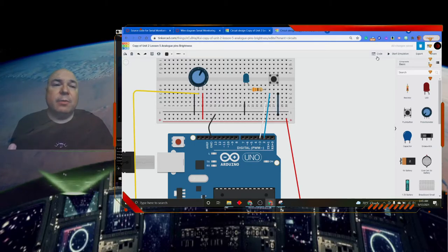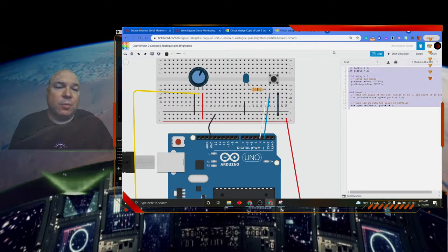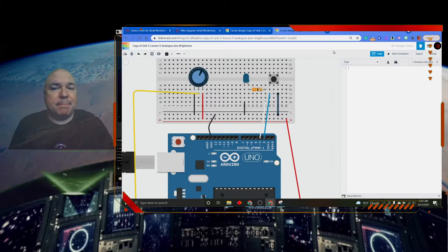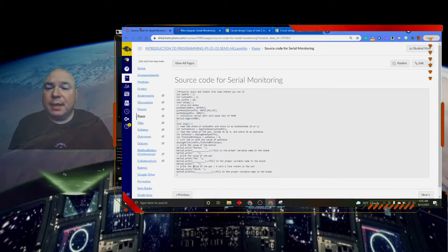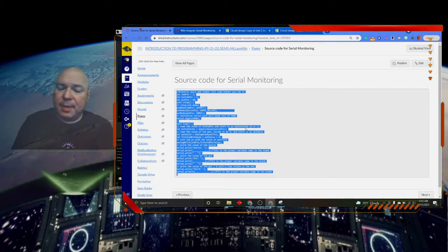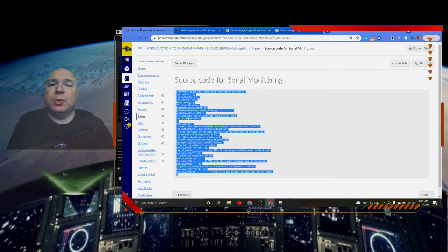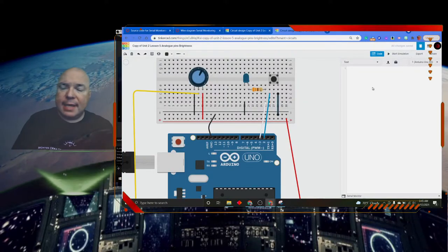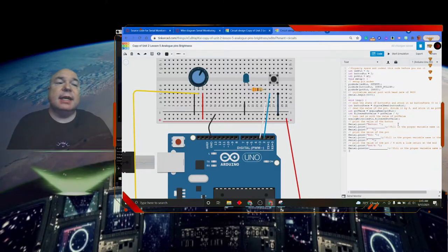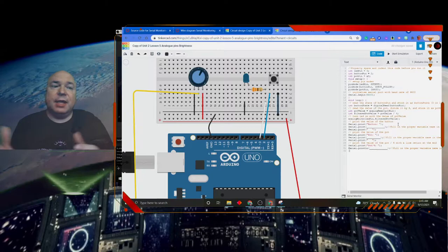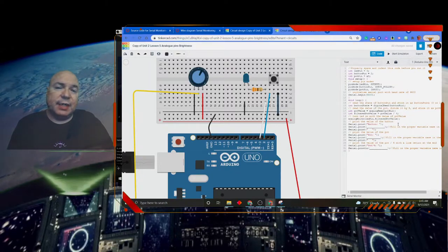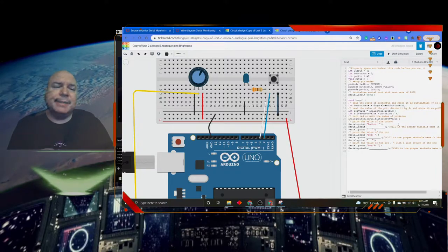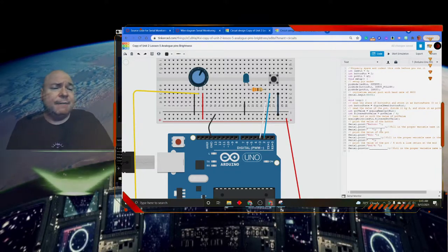The next thing we want to do is modify the code. The code that we had in there before we don't want anymore. I want to get rid of that and get the code from here inside Canvas. I'm going to copy it right under source code for serial monitor and paste that into my project. Now here's the thing, the way it copied and pasted there is no spacing or formatting and it doesn't look very good. It's hard to read. The computer doesn't care, except for the fact that I have some blanks down here that you're going to need to fill in.